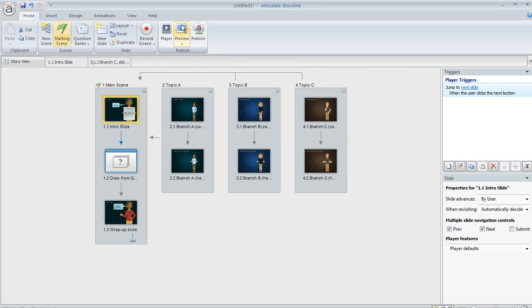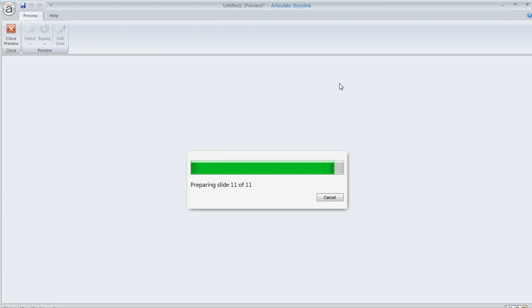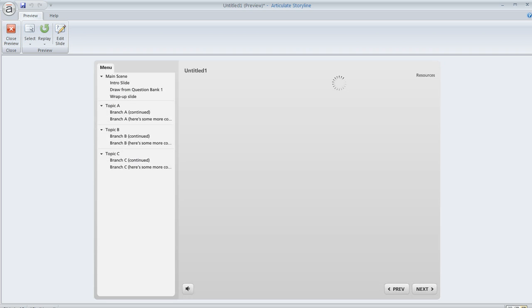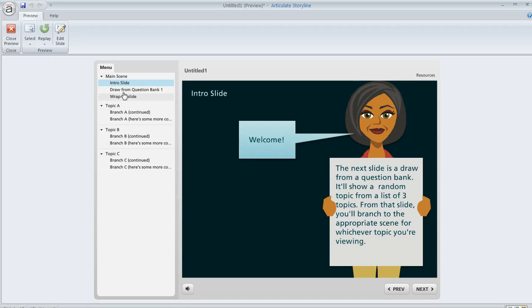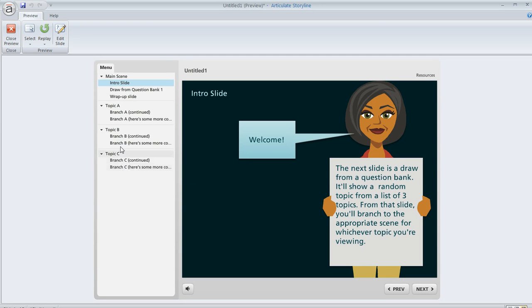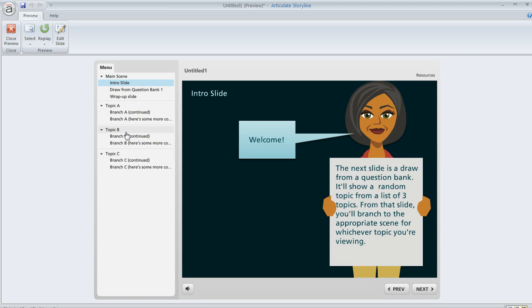Let's go ahead and preview this and you can see what I'm talking about. I did leave the menu over here intact. If you choose to include a menu in your course, you probably want to hide some of these things from appearing in the menu because this is going to be confusing to the learner if they see all these topics listed. But I left them all here just so you could see where we're going.